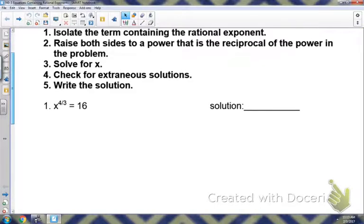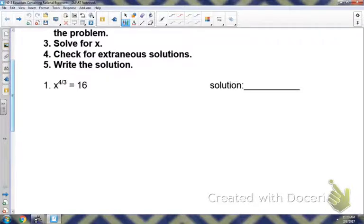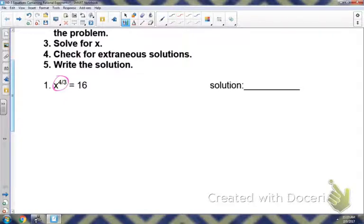Let's start with number one. The first thing I want you to do on these problems is circle the base of that rational exponent. The base of that rational exponent is x, so circle that base and that exponent. Notice there is nothing else on the left side besides what is circled, so that base and exponent is already by itself — we don't have to do step one.